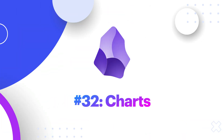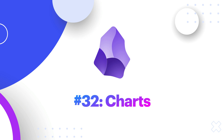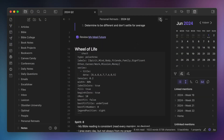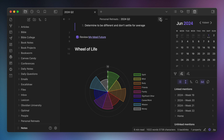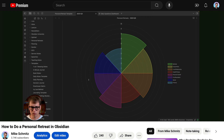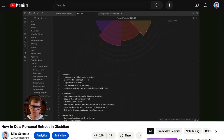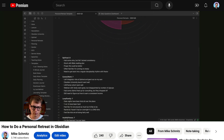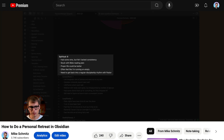Number thirty-two, Charts. The Charts plugin is actually really powerful, but I only use it for one specific thing, and that is adding a wheel of life to my quarterly notes as part of my personal retreat process. By the way, you can see my whole personal retreat process in this YouTube video and download my personal retreat template.